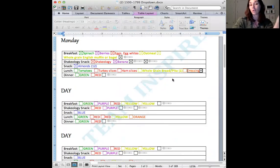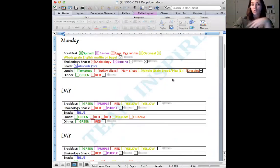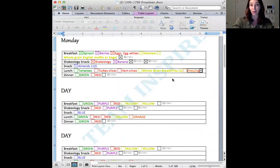So one of the dressings in the meal plan book. So here is your, you have a pita, you have your cold cuts, you have your tomatoes and your dressing. And voila, there is your lunch.